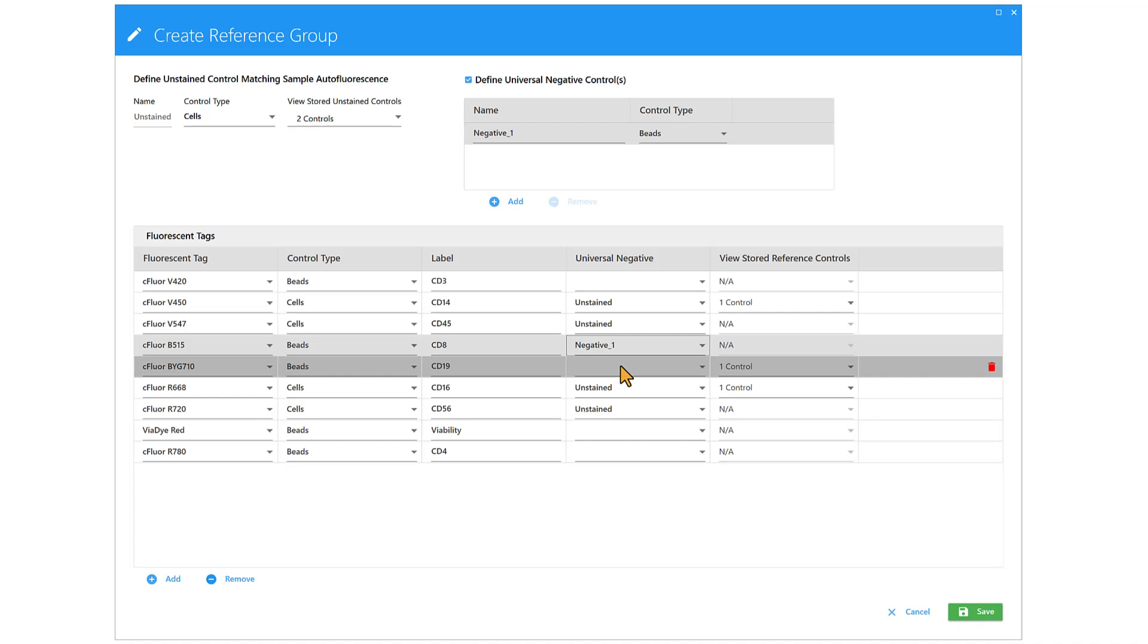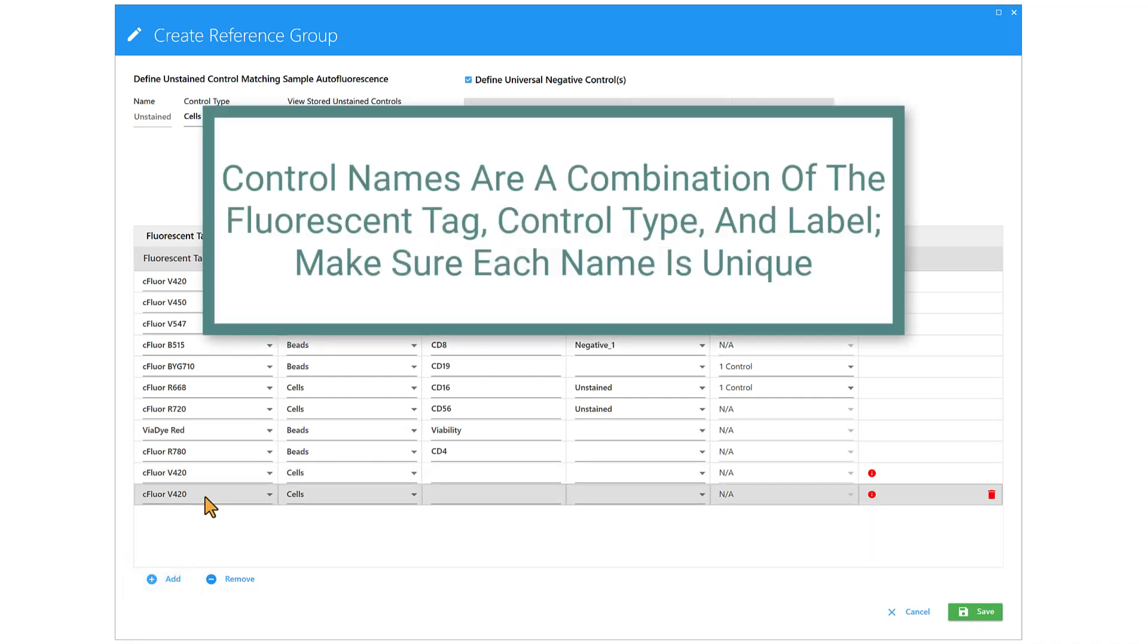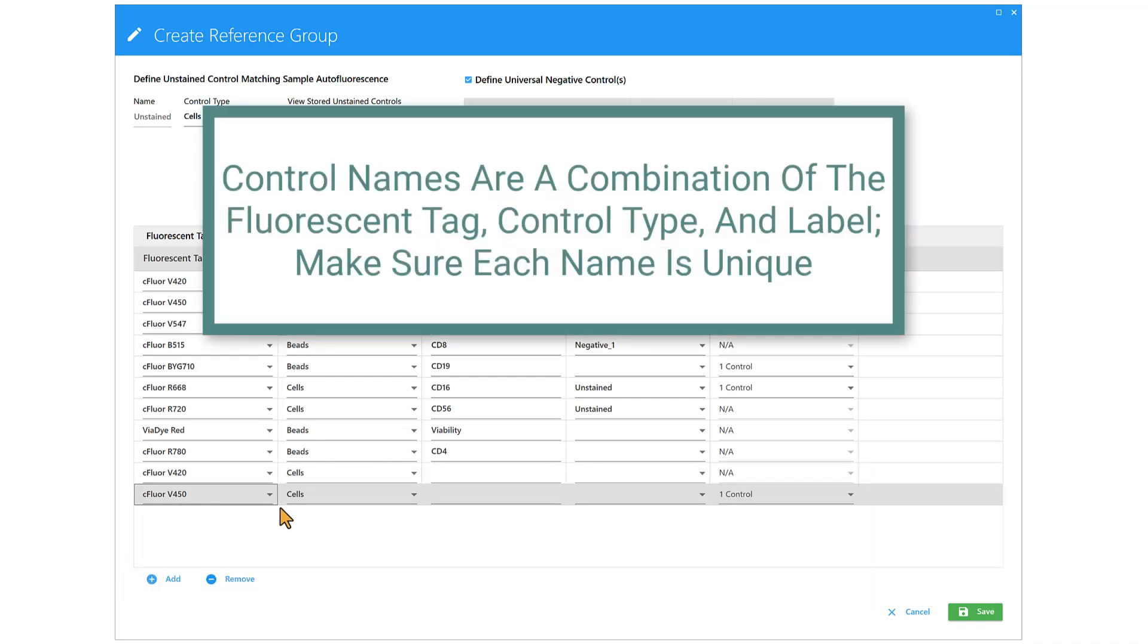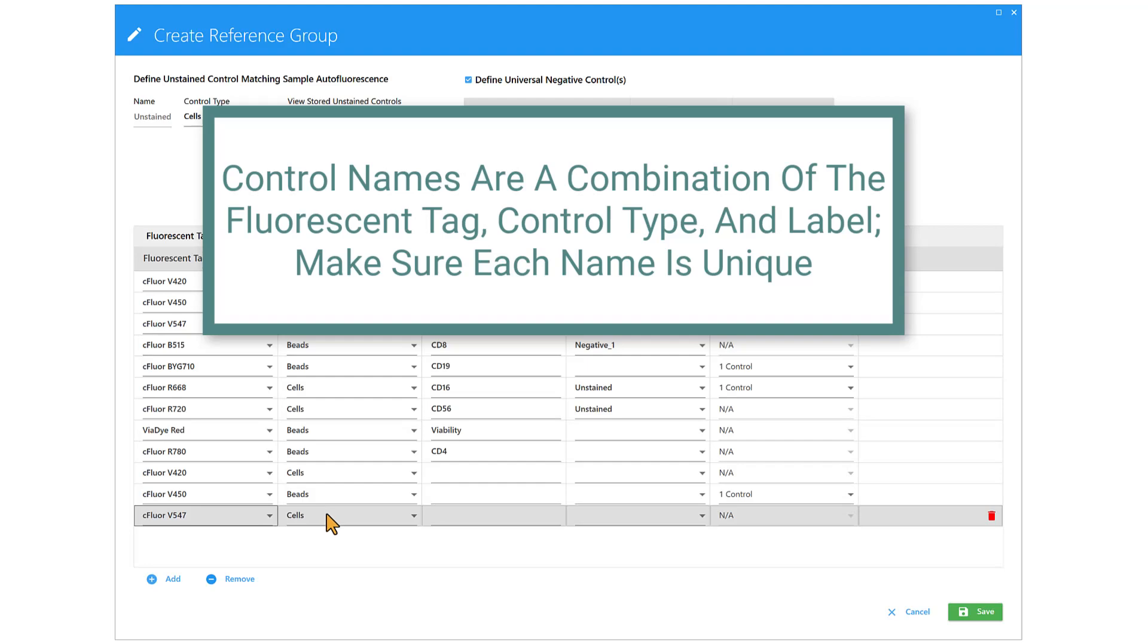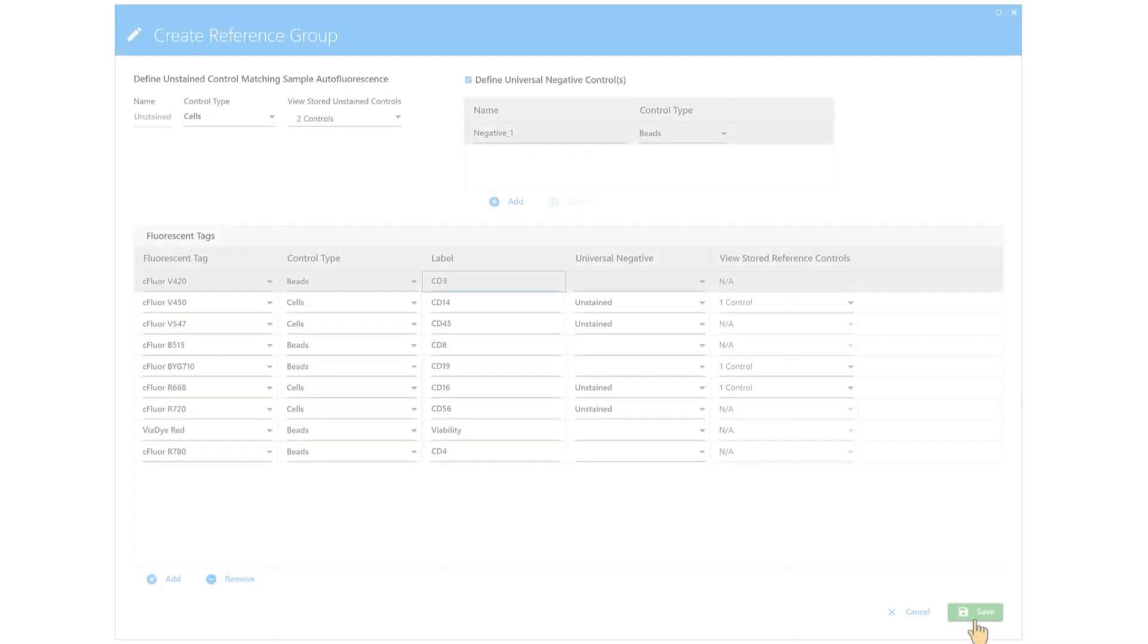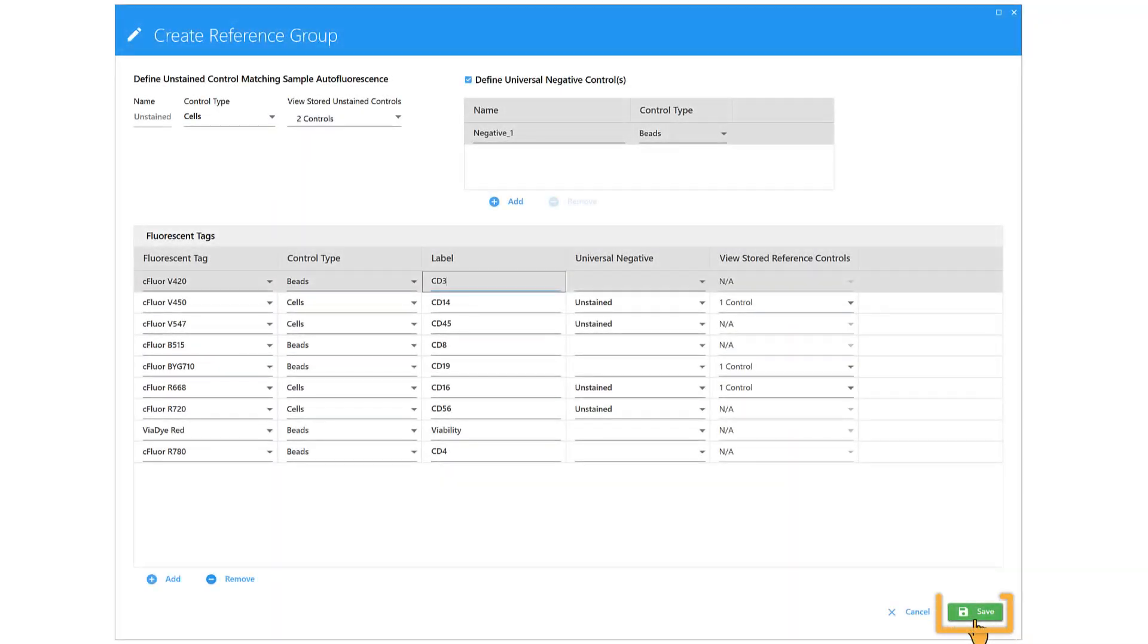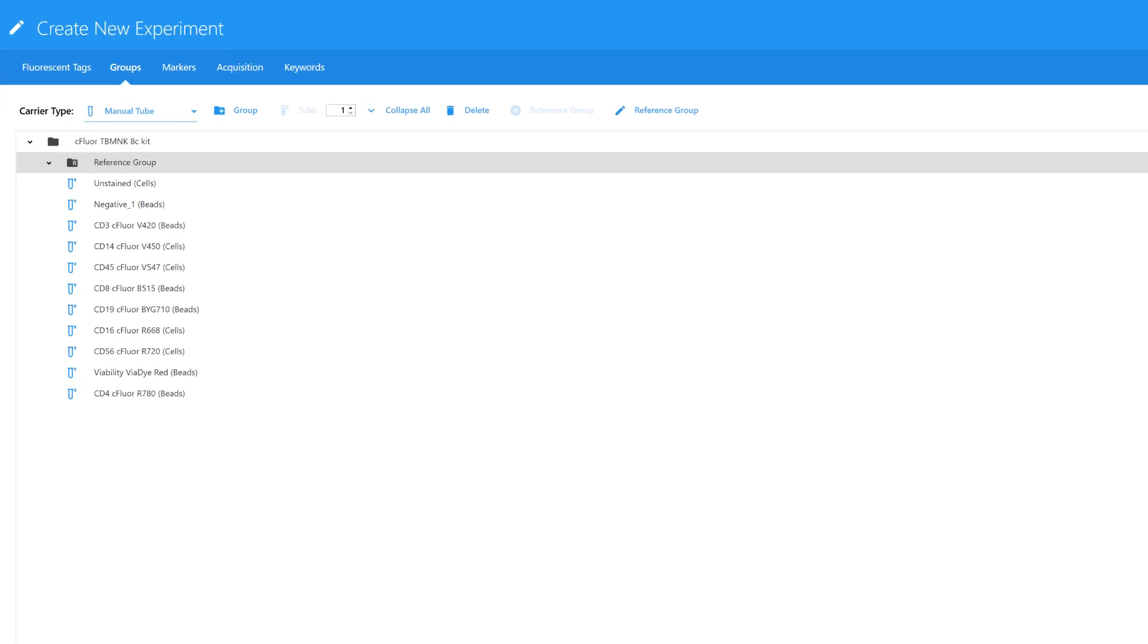When optimizing an assay, it's beneficial to run both bead and cell controls for the same reagent. Click the Add button to add more controls. Control names are a combination of the fluorescent tag, control type, and label. Make sure each name is unique. Click Save to add the tubes to the experiment.